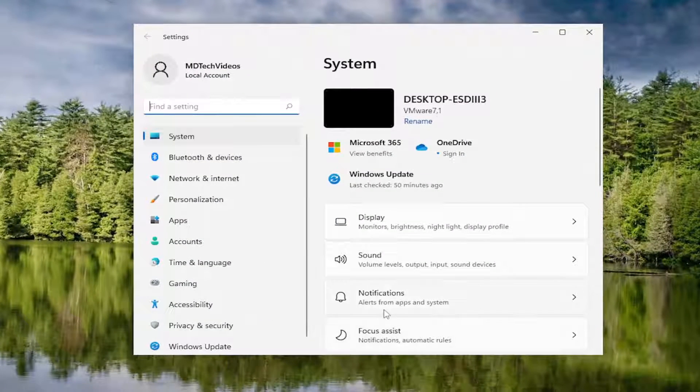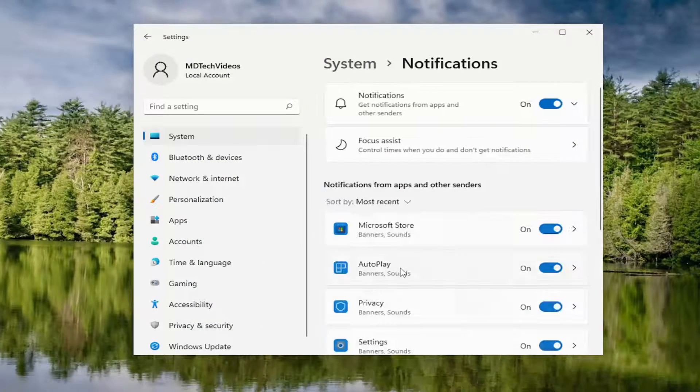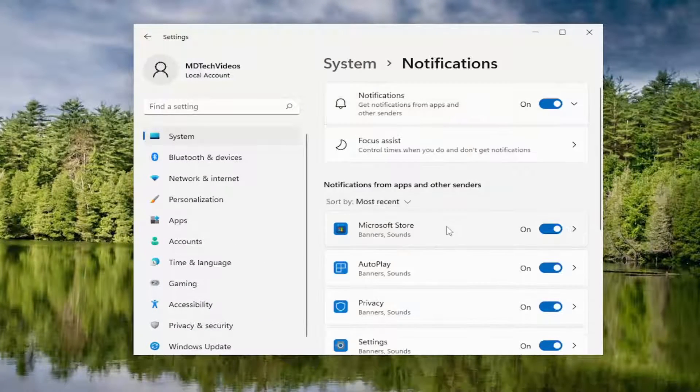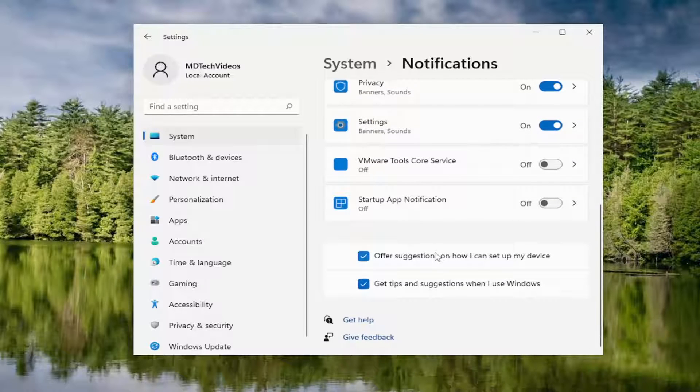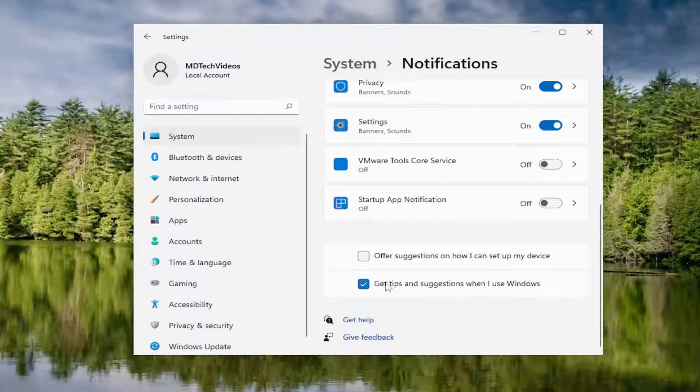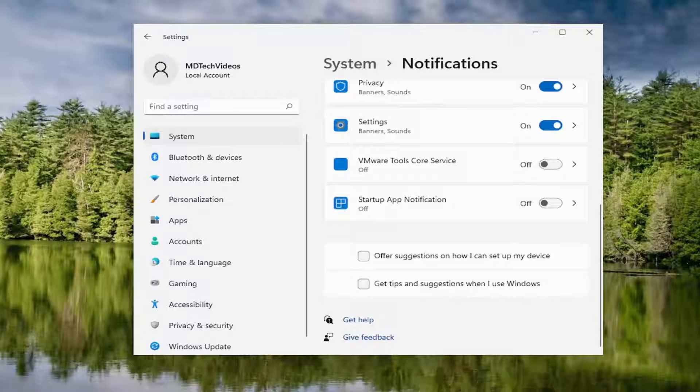On the right side, you want to select notifications and scroll down. And where it says offer suggestions on how I can set up my device, as well as get tips and suggestions when I use Windows, uncheck those options there.